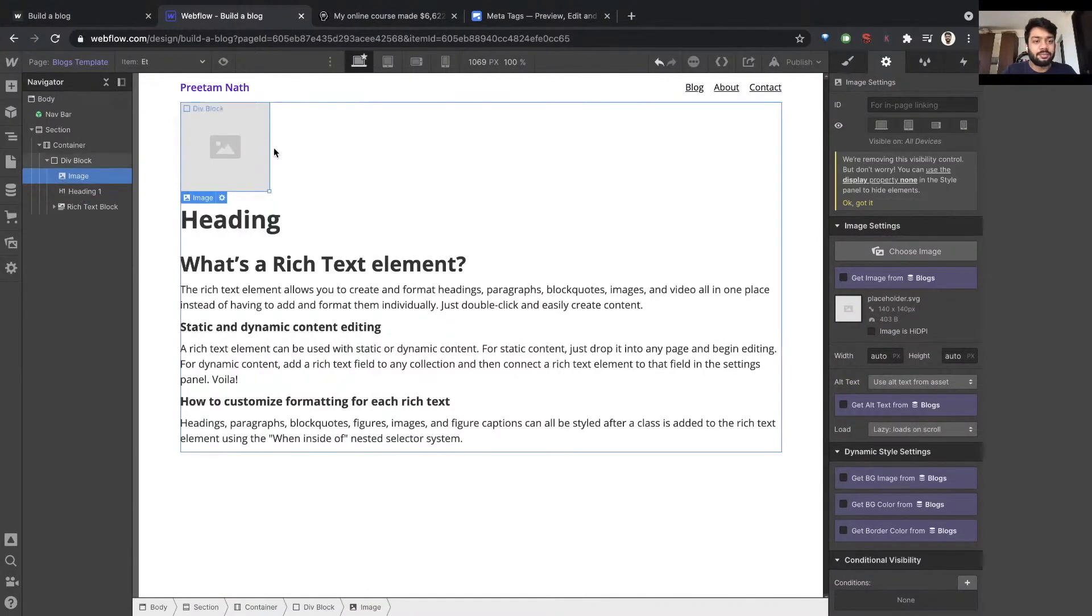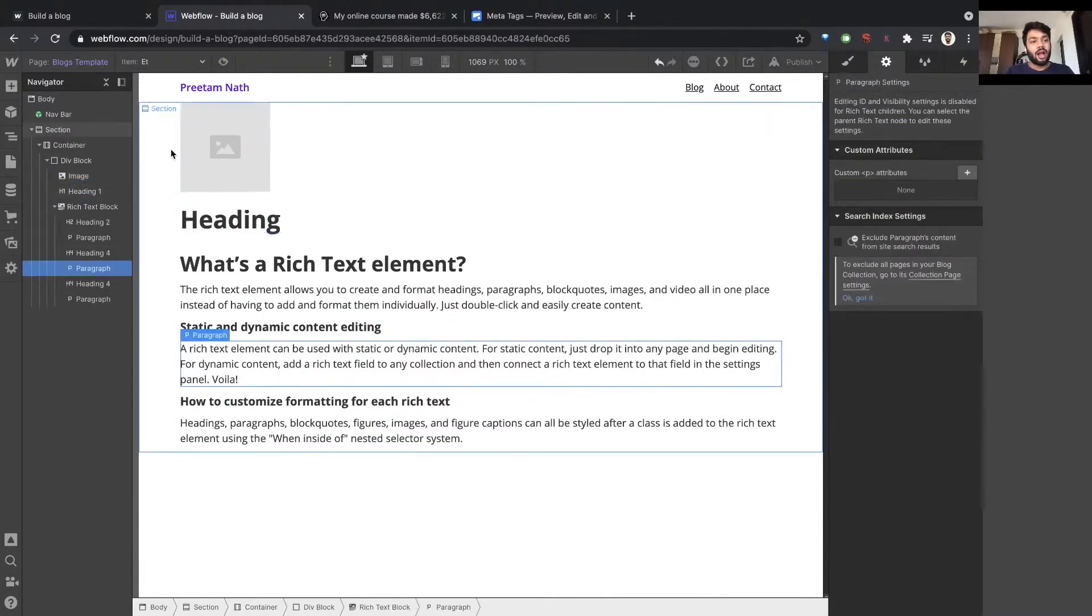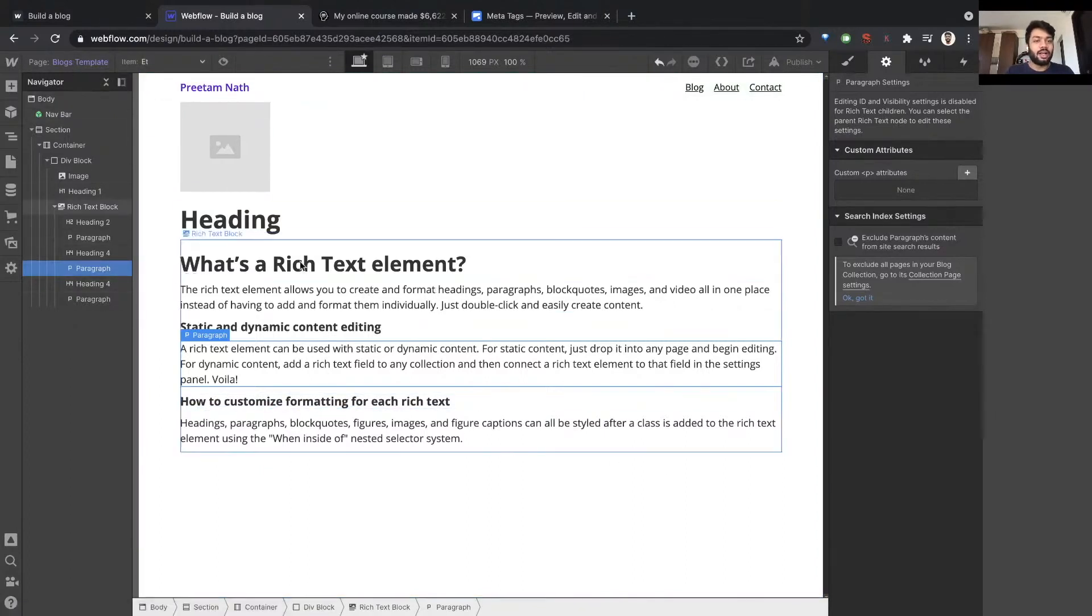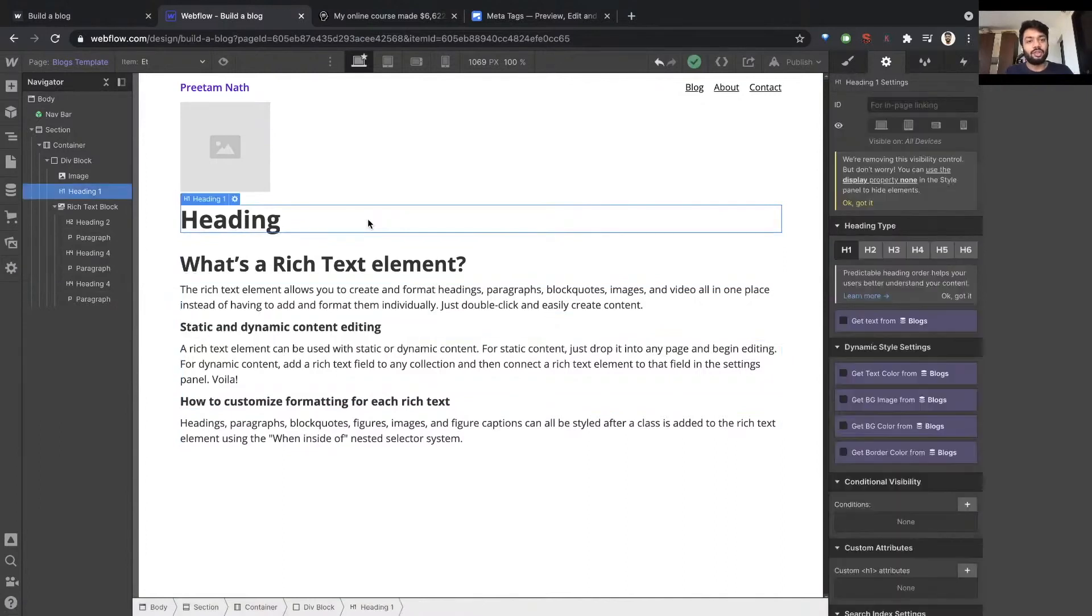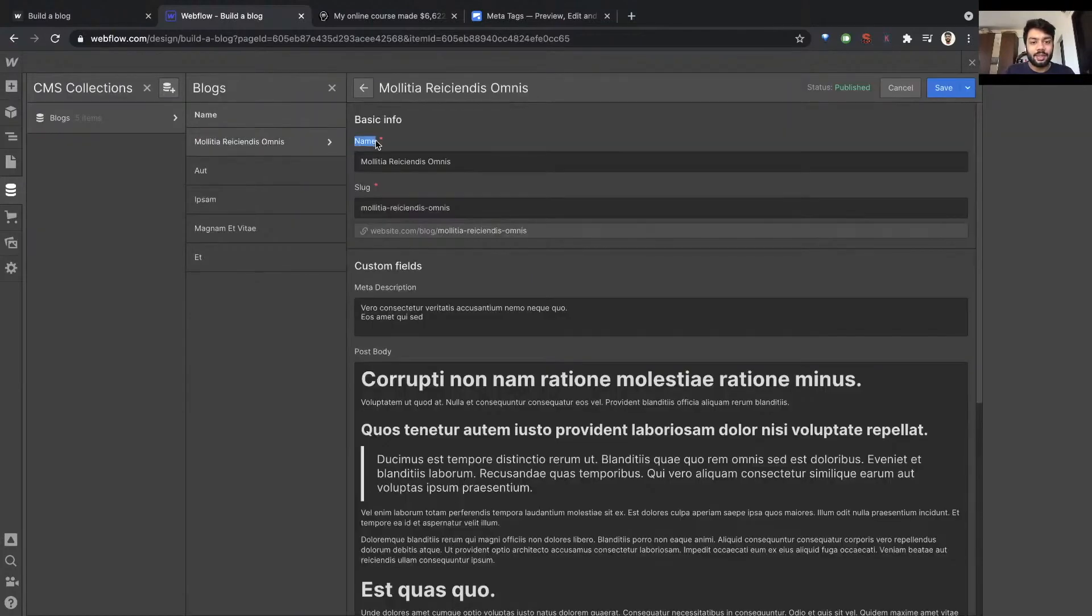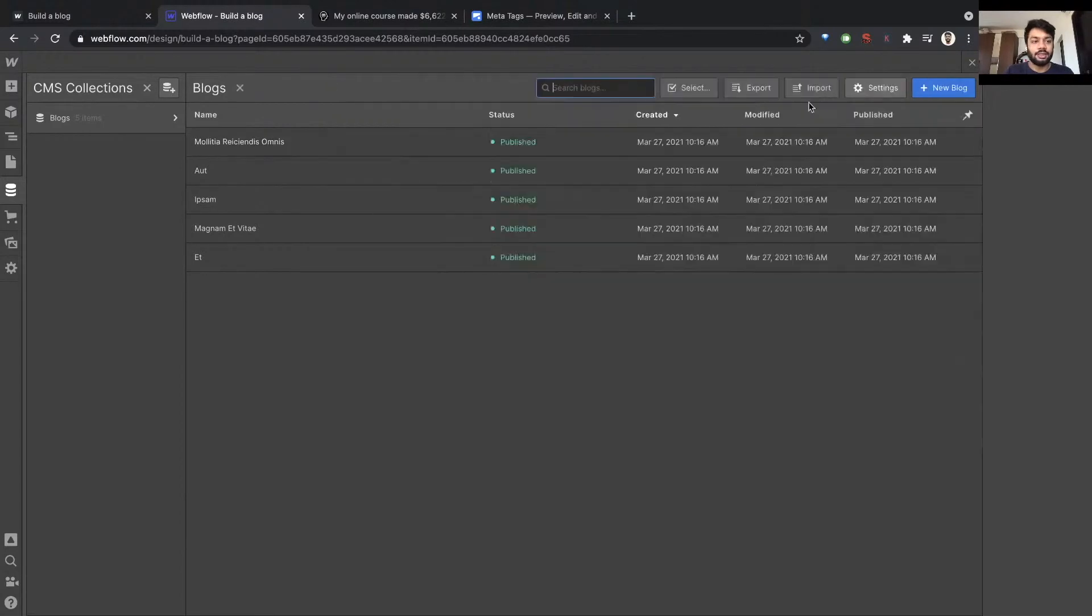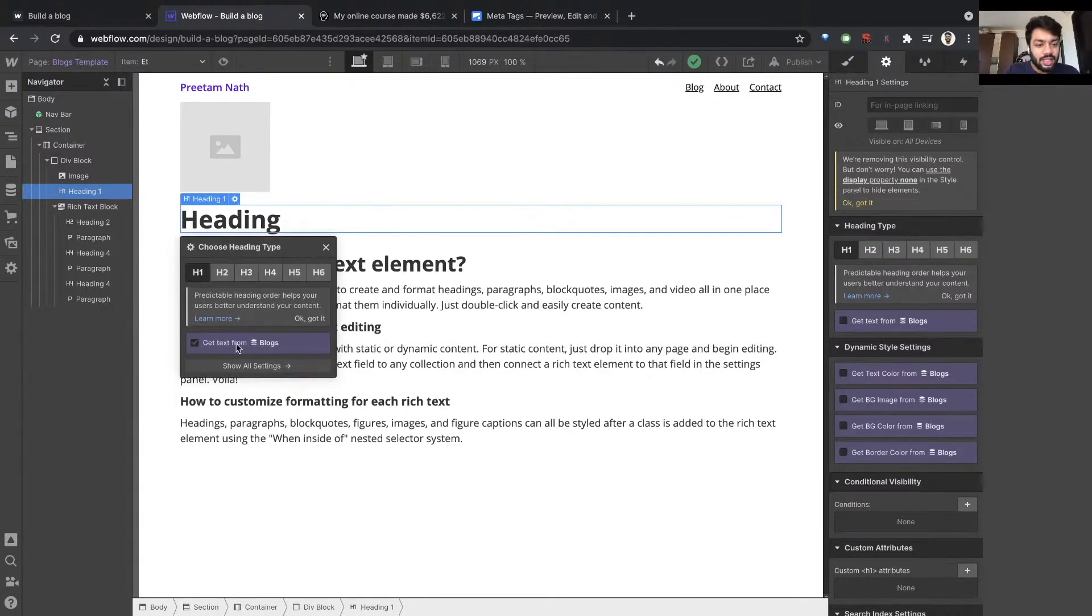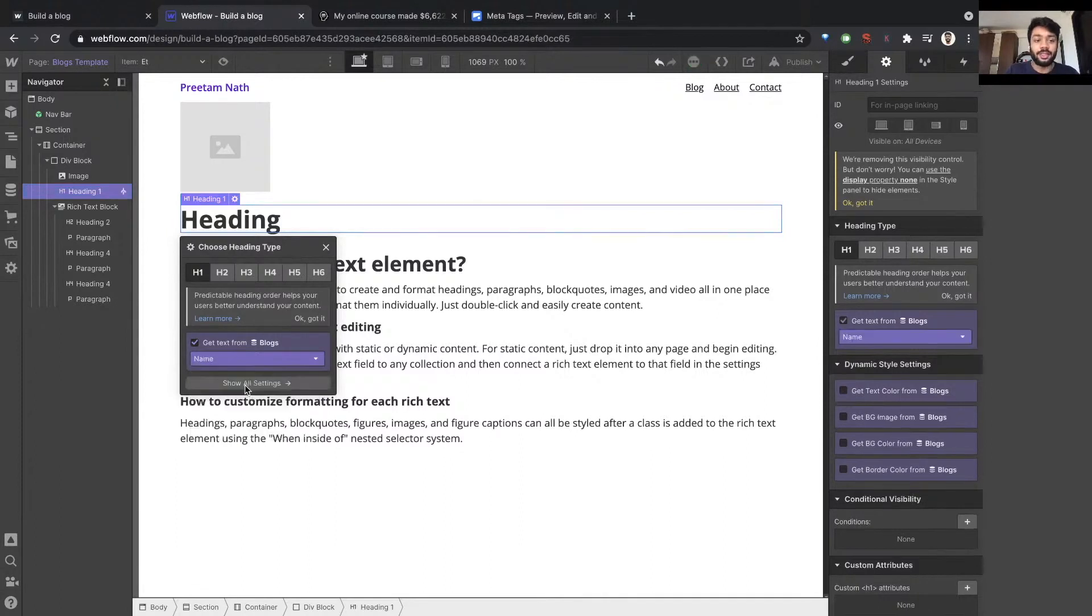Now I want content from my blog post to dynamically get filled here. The way to do that is to map elements to the CMS collection. These are elements: name is an element, slug is an element, meta description is an element, post body, these are all elements. I want to connect them to this page and say that hey, when I say heading I mean that. If I click on the settings wheel it lets me choose 'get text from blog' and it lets me choose which field from the blog CMS I want to connect it to. So I want it to be the name.